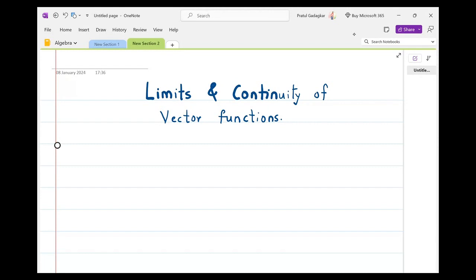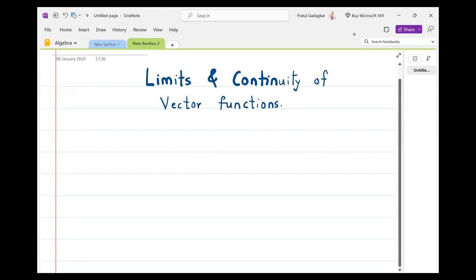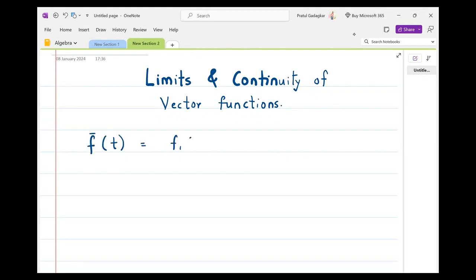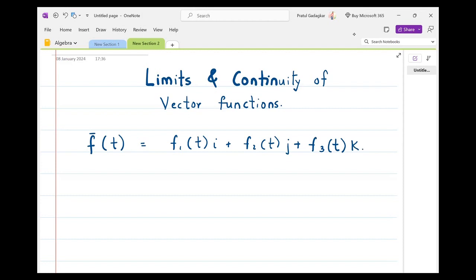This is the second lecture for vector functions of one variable, and we are going to discuss the topic of limits and continuity of vector functions in one variable. As discussed in the previous lecture, we have a vector function f̄(t) = f₁(t)i + f₂(t)j + f₃(t)k. This is a vector function of one variable, and now we are going to define the limit of this vector function at the point t₀.